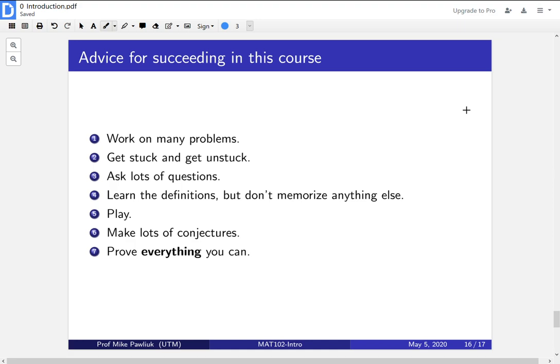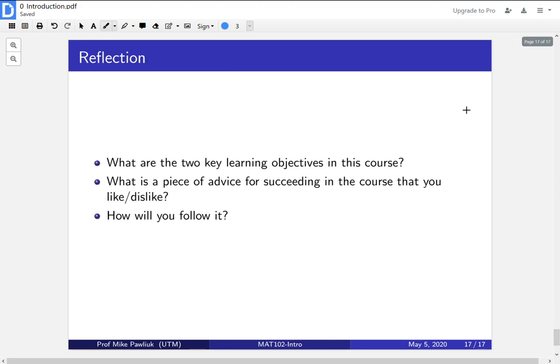Before we finish, I want to take some time to reflect. What are the two key learning objectives in this course? We mentioned them in the first video. Take a moment now to remind yourself what are the two key learning objectives?